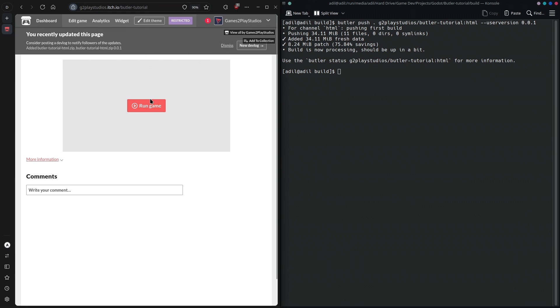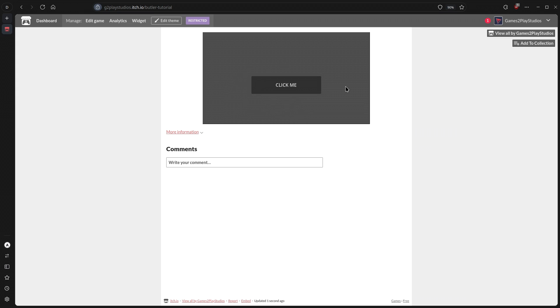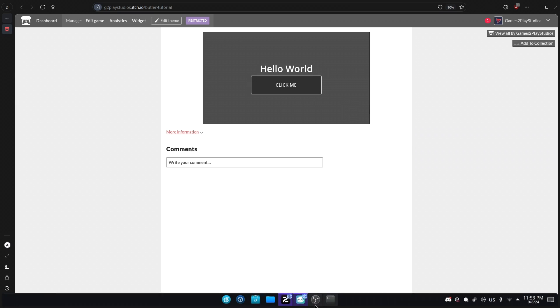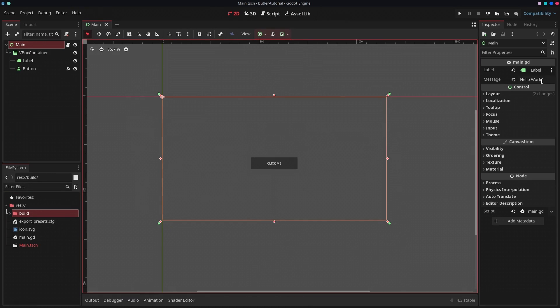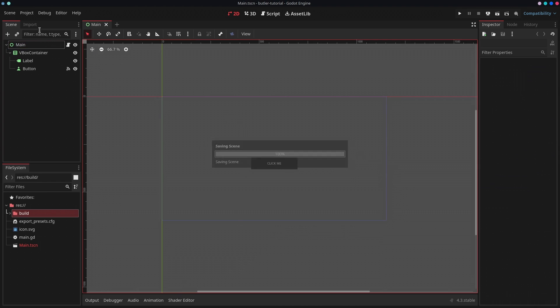If I run this game, this is the simple project that I had created in Godot, and if I click this button it's going to say Hello World. Now let's say I just want to change something in this project. For example, let me just change the message to say Hello itch.io, and I can export this project again.